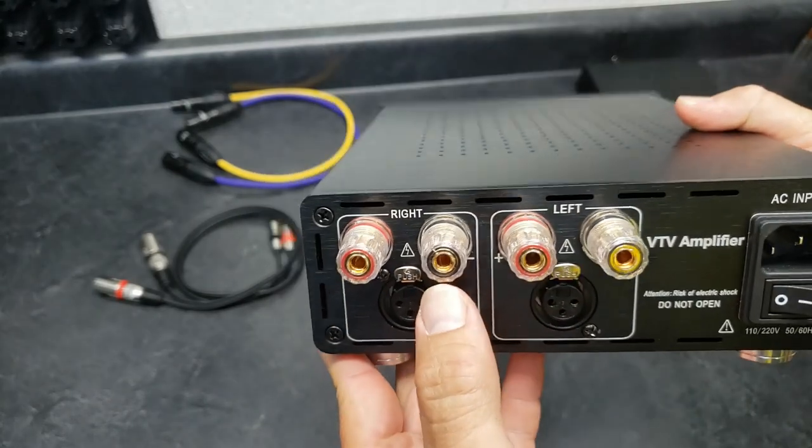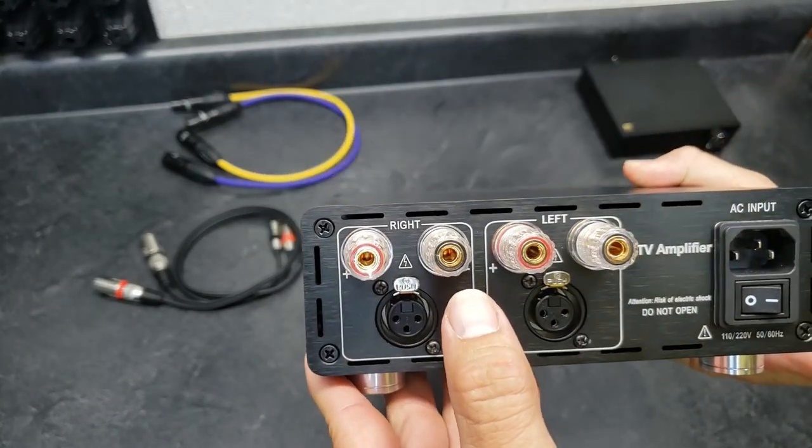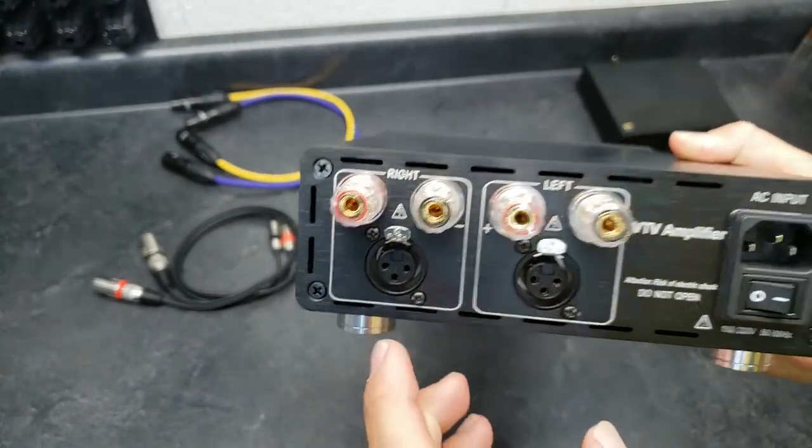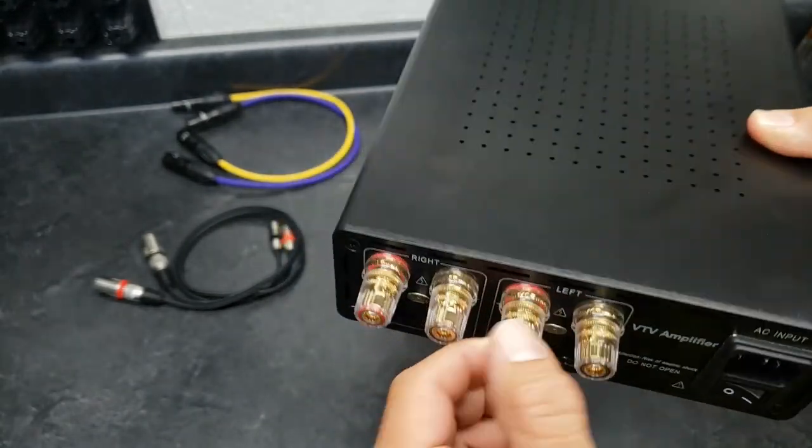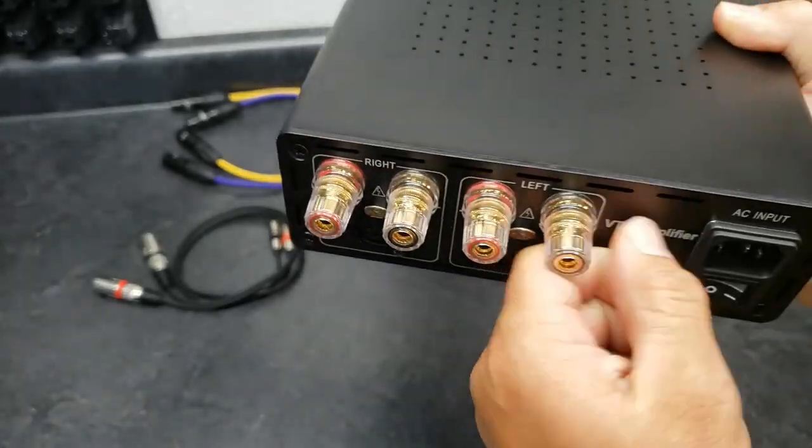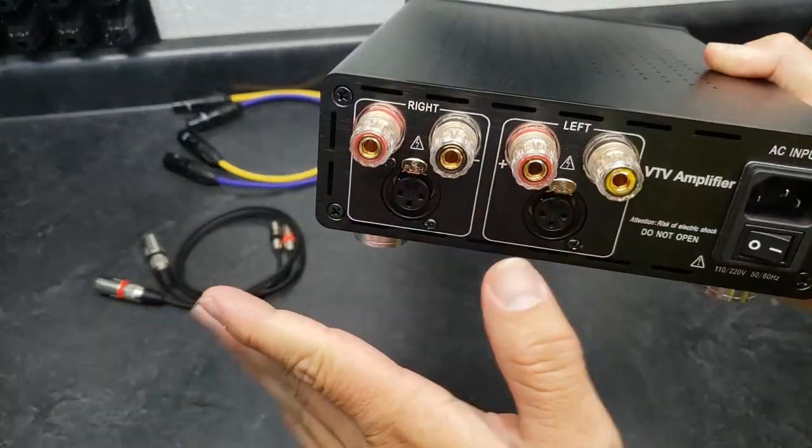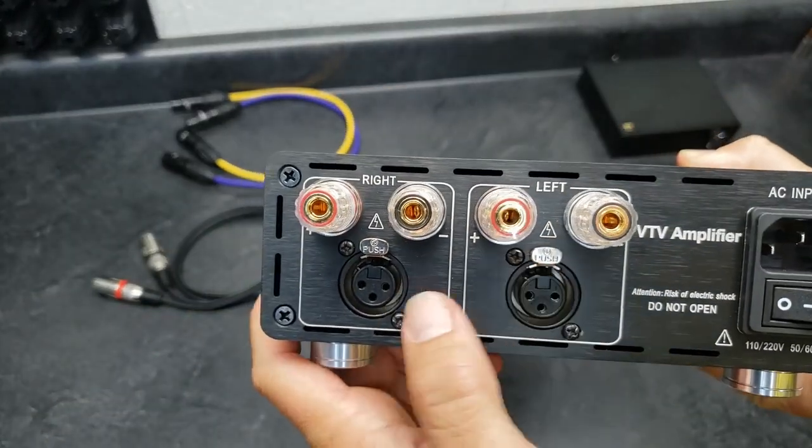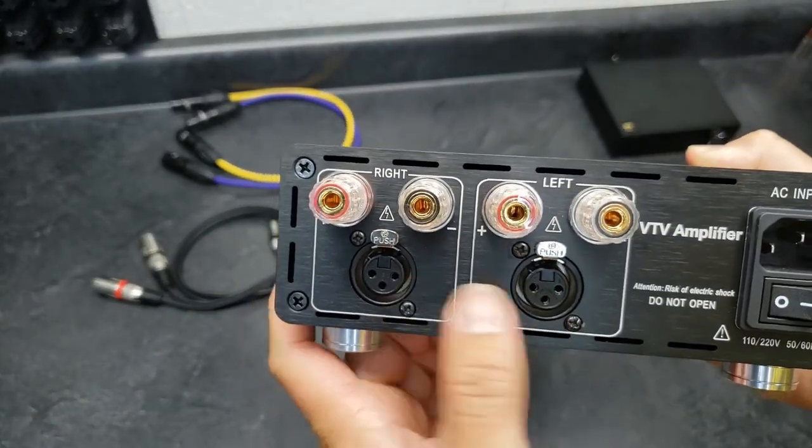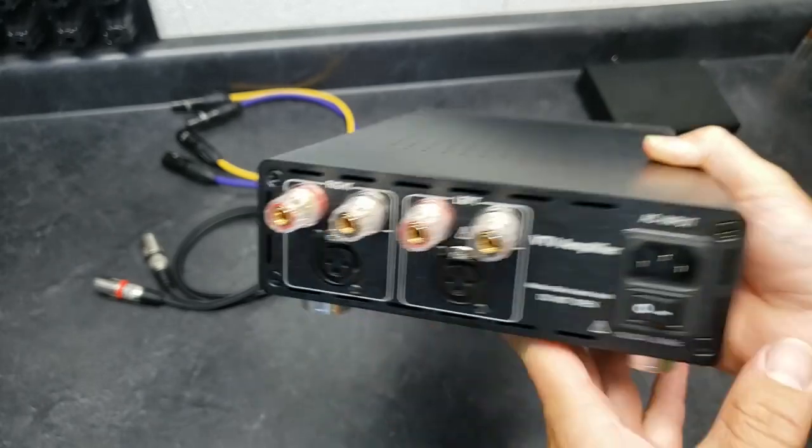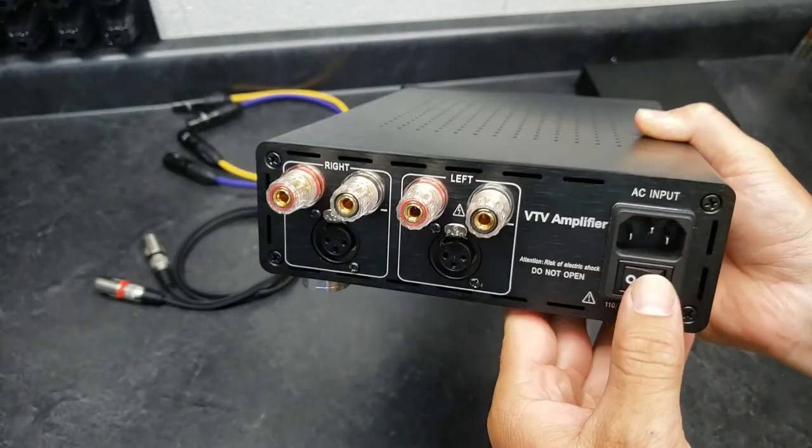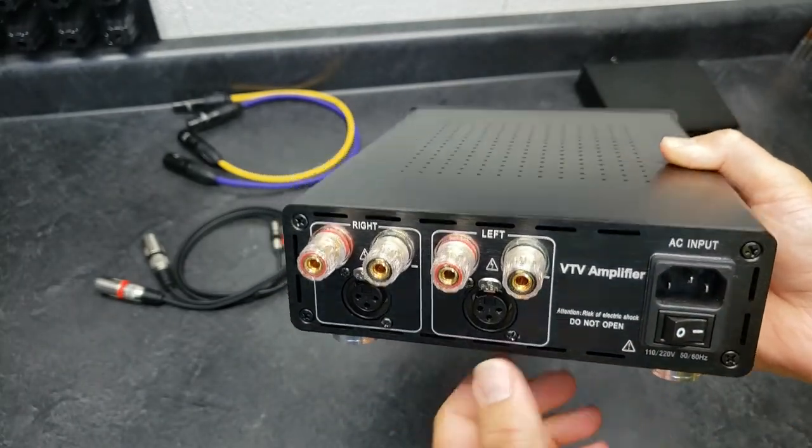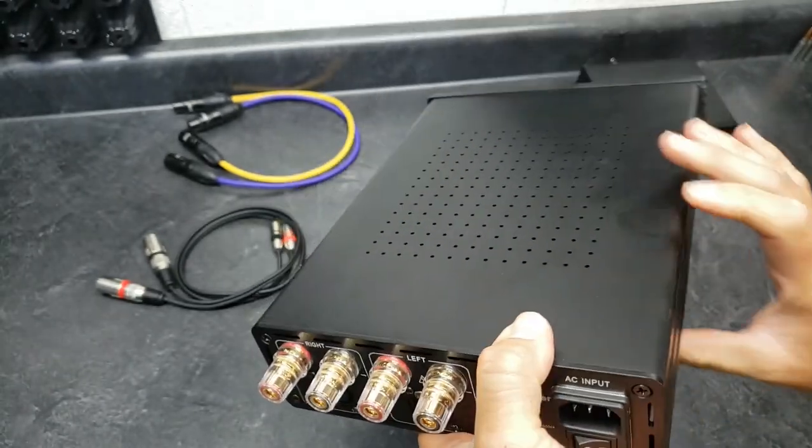And then your XLR inputs, and then your power, and your on-off. I did not get the 12-volt trigger because I didn't, the whole time I used this, I just left it on.